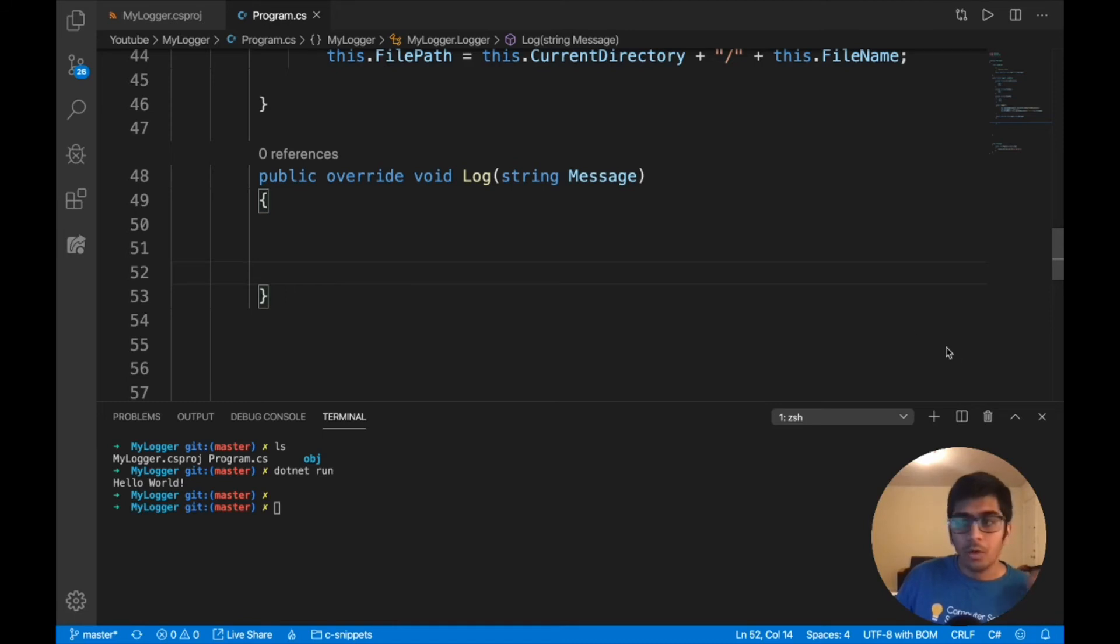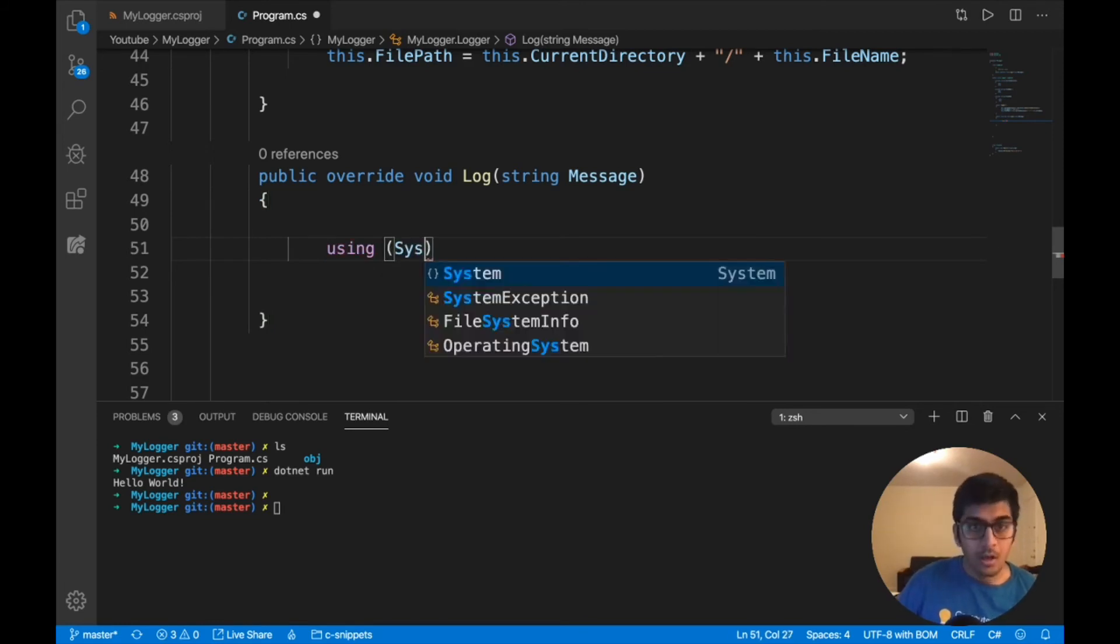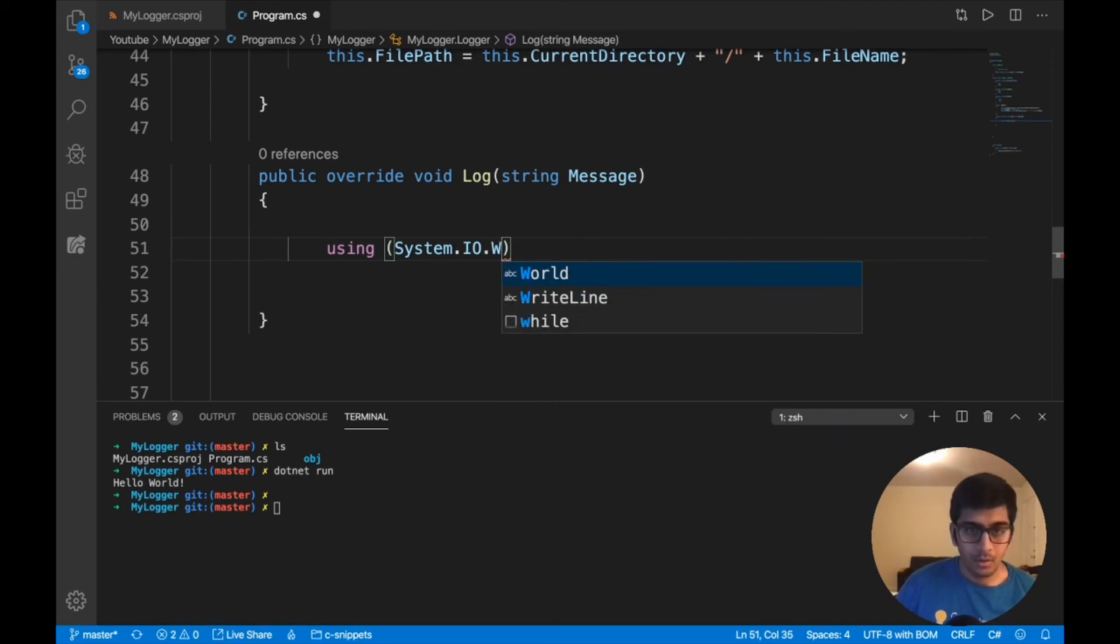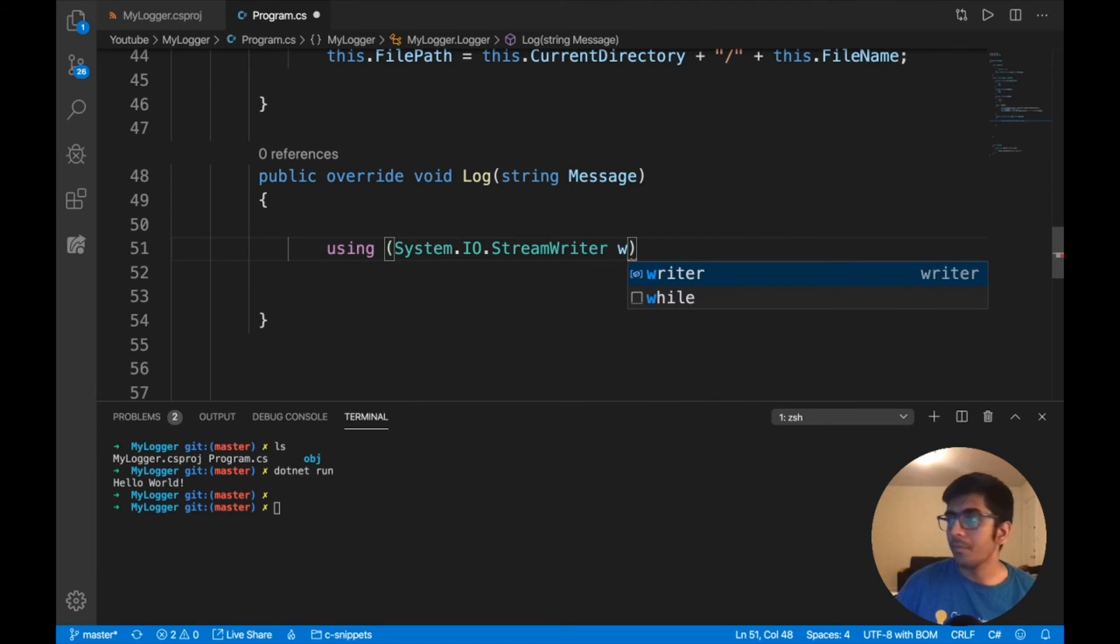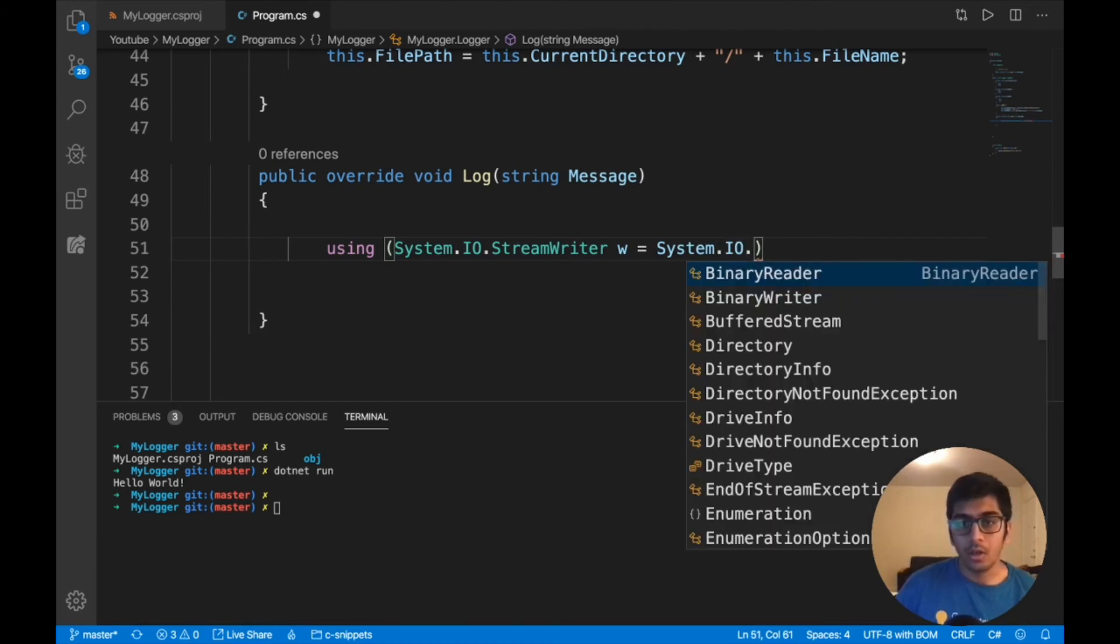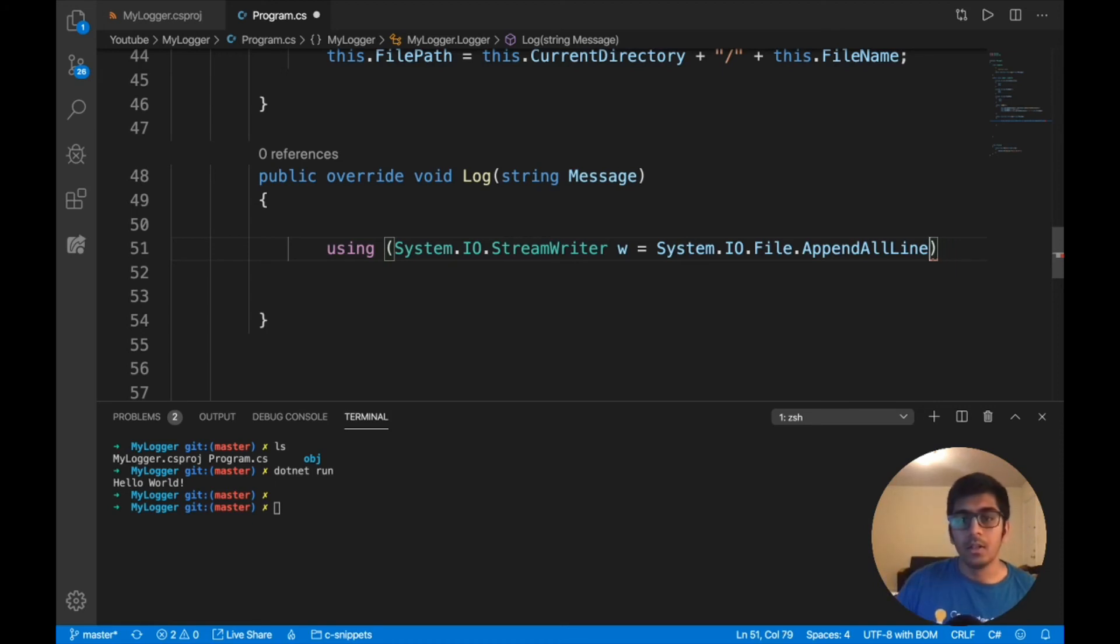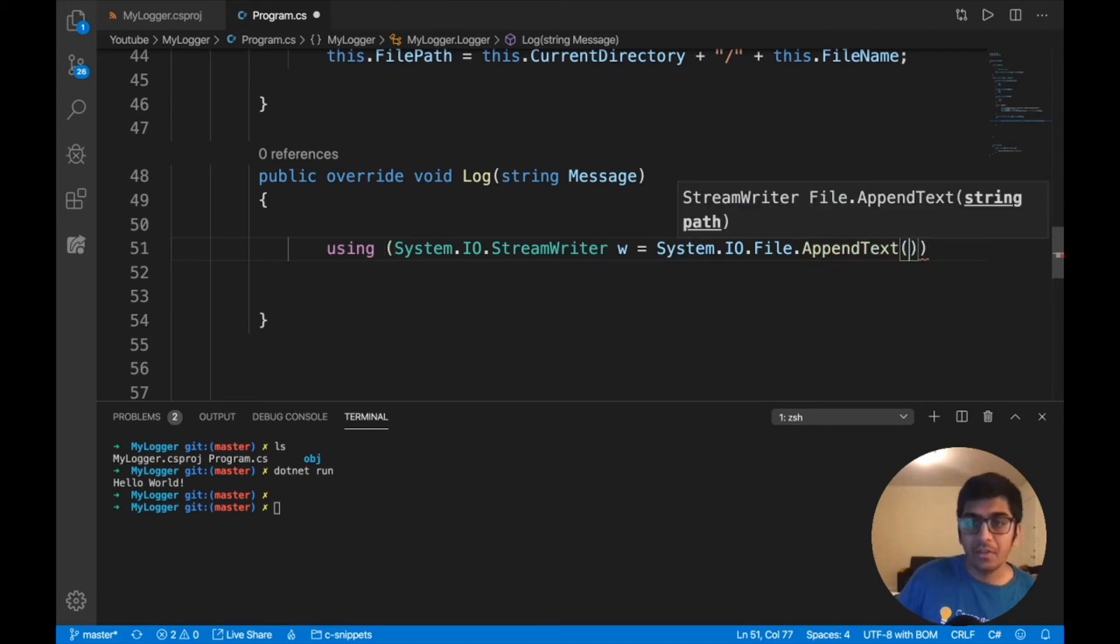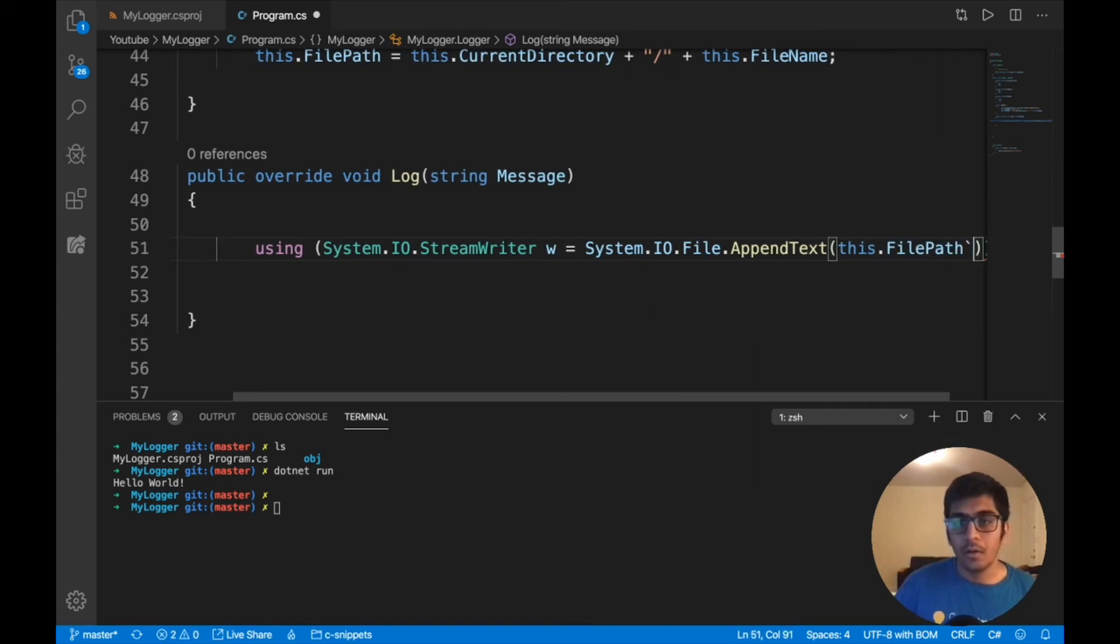Now I need to create a file stream object because I'm going to write to a file. Using, I can do this way: System.IO, let's use the StreamWriter. Let's create that object. You can say System.IO.File.AppendText, actually let's do AppendText. This will be appending the text at the end. Let's take the file path, so we'll say this.FilePath.